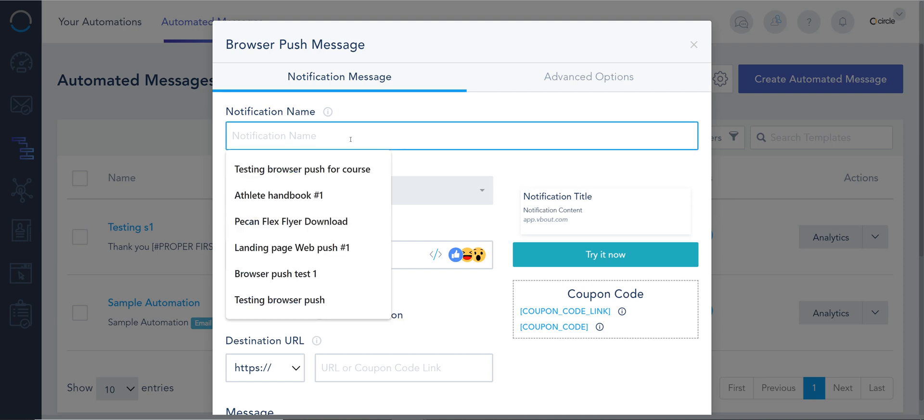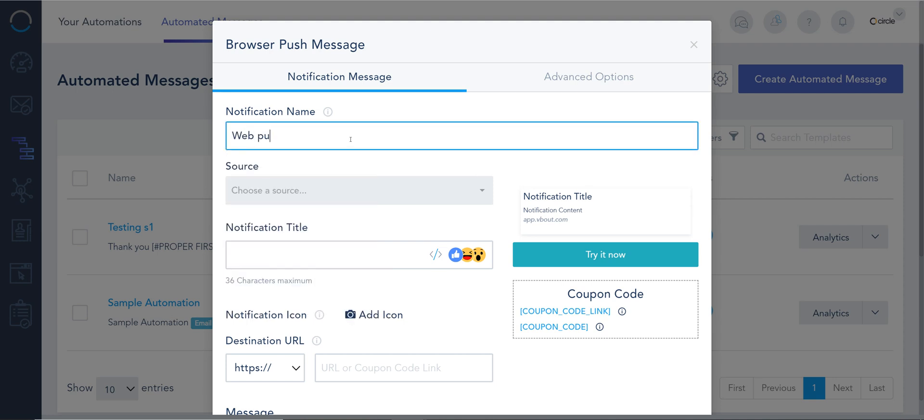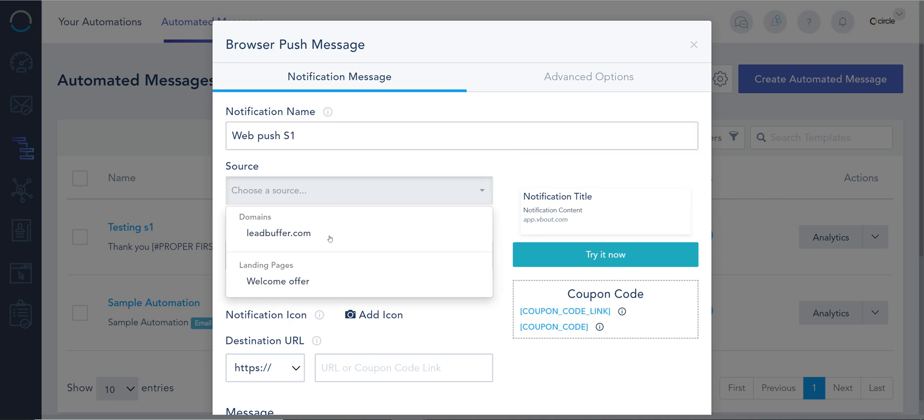So here I can give it a name. This is web push S1. I have to choose where I'm activating this. Am I doing this on my website, if I activated web push there? Or on my landing pages where I activated web push. And I have a session on how you can activate web push notifications on your landing pages.